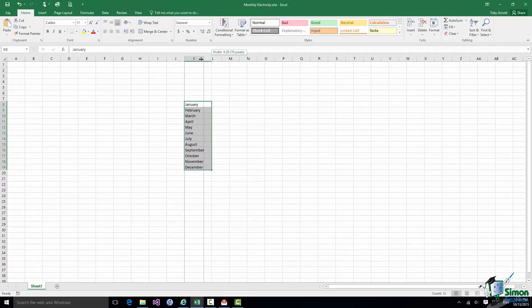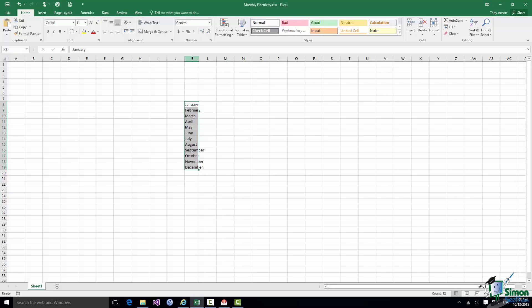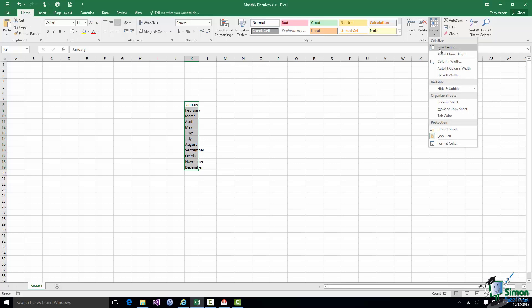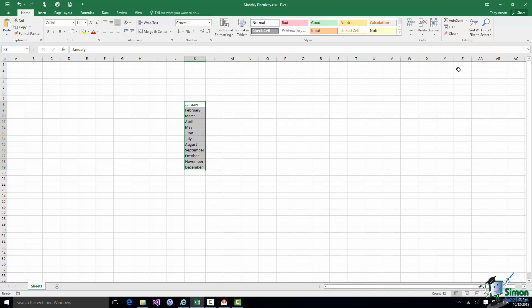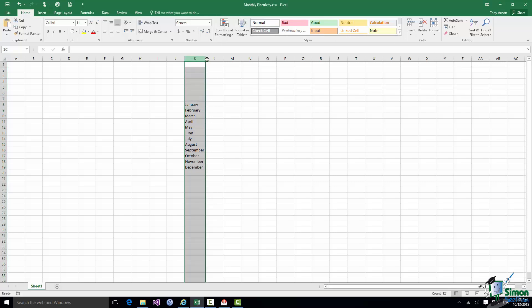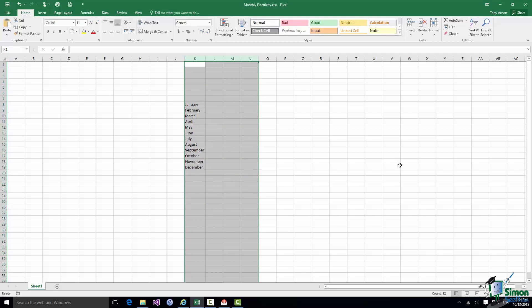An alternative is to use the Home tab, Cells group, Format button, and choose Auto Fit Column Width from the dropdown. This automatically sets the column width so everything in the selected column fits comfortably. You can apply this to more than one column at a time — select all the columns you need and the Auto Fit feature adjusts all their widths to accommodate their data.